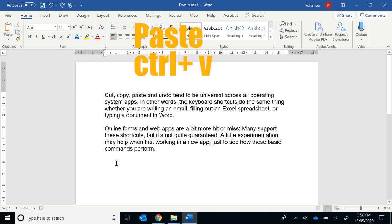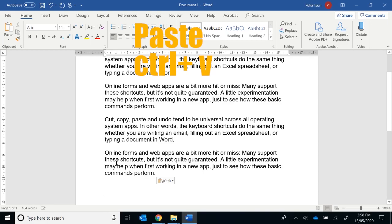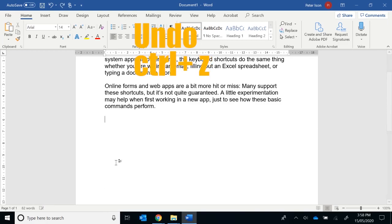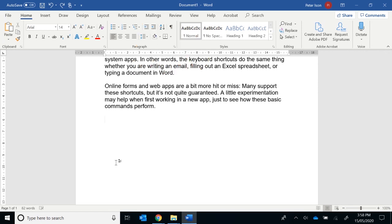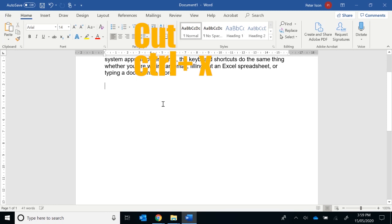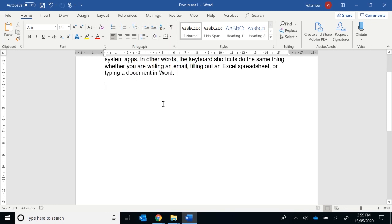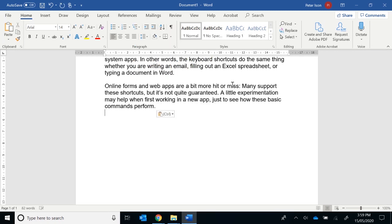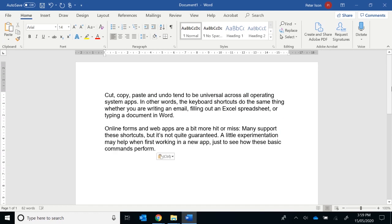And say I want to paste it down somewhere, it's Control-V for paste. If I'm not happy with that, it's Control-Z for undo. And the last one is I can do a cut command, which is Control-X, and I can paste again. So I recommend using these keyboard shortcuts as they will save a lot of time when working inside Windows.